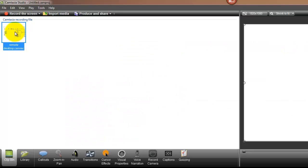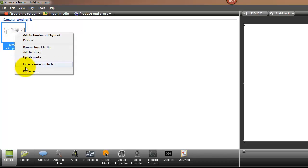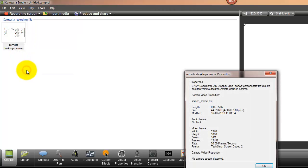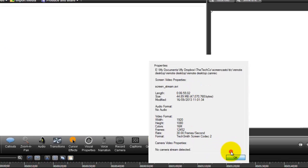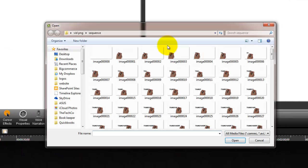You could also use Vegas or another video editing program to create this file. Unfortunately, VideoScribe doesn't export a file with transparency.